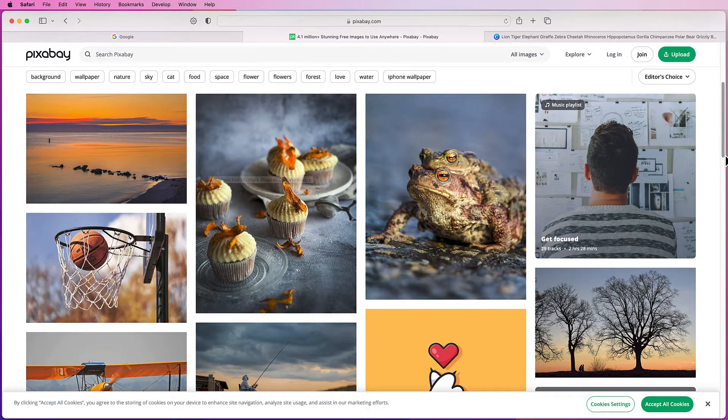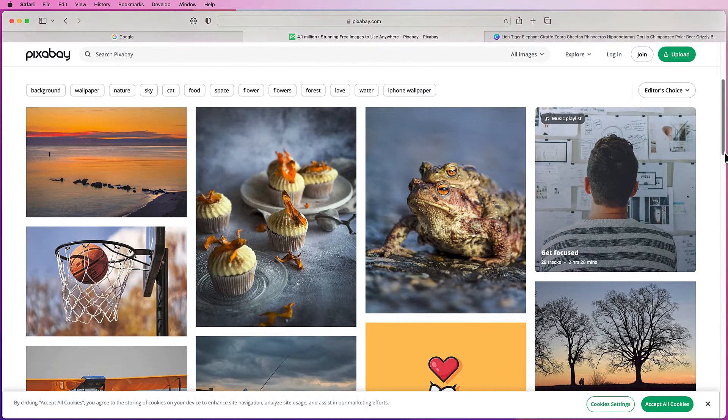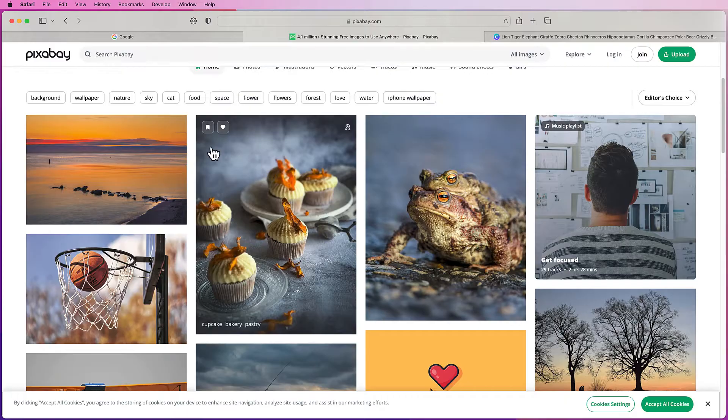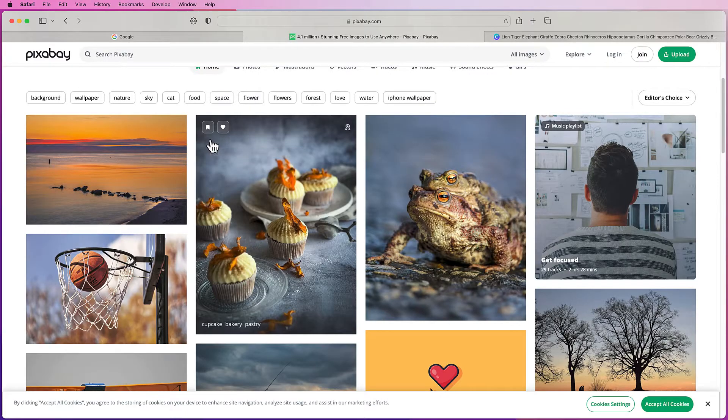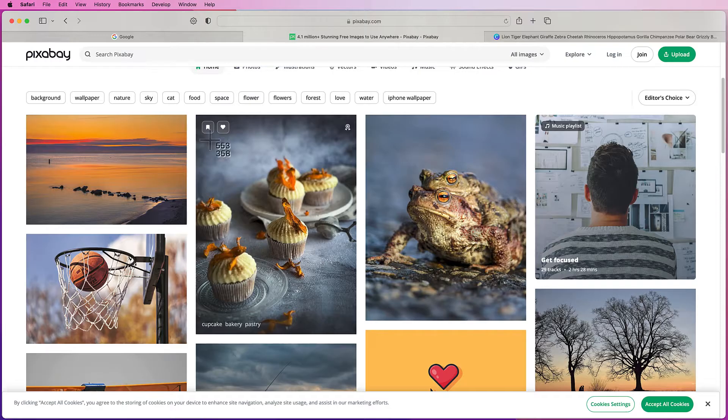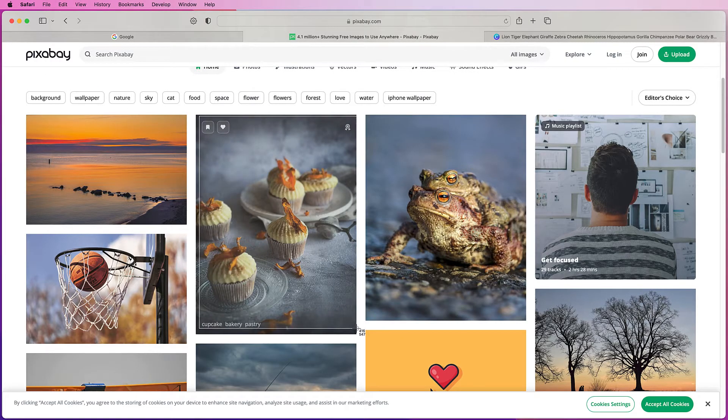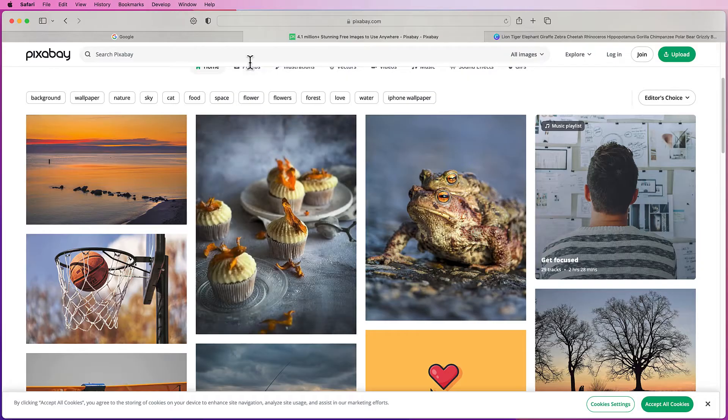Now if it's not in Pixabay and you're not able to download it, you can take a screenshot which I'm going to do now on my Mac, which is command or control shift and four, and I'm just going to take a quick screenshot of this image.